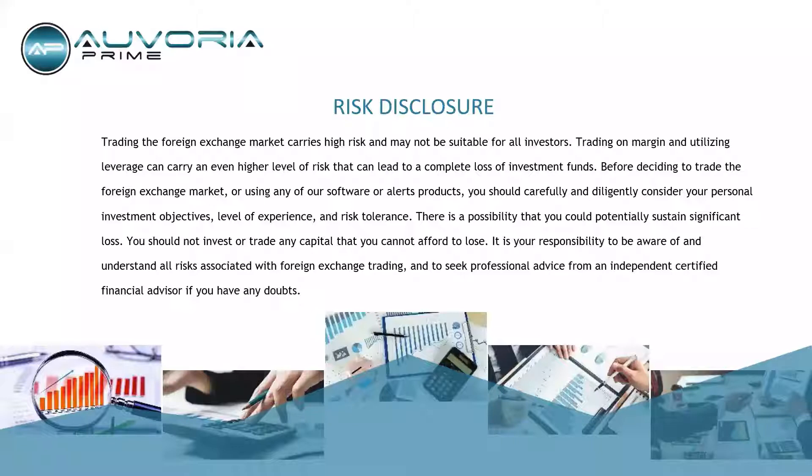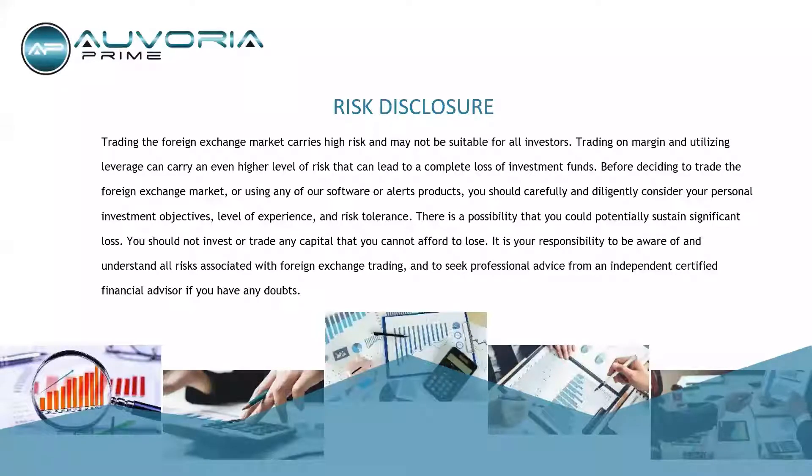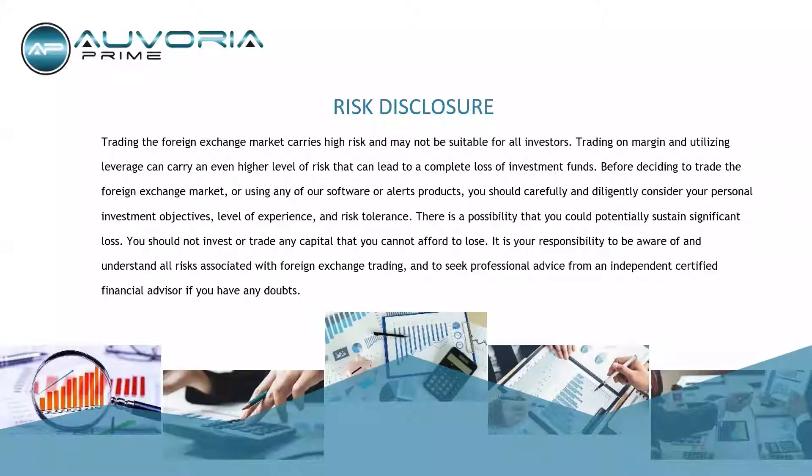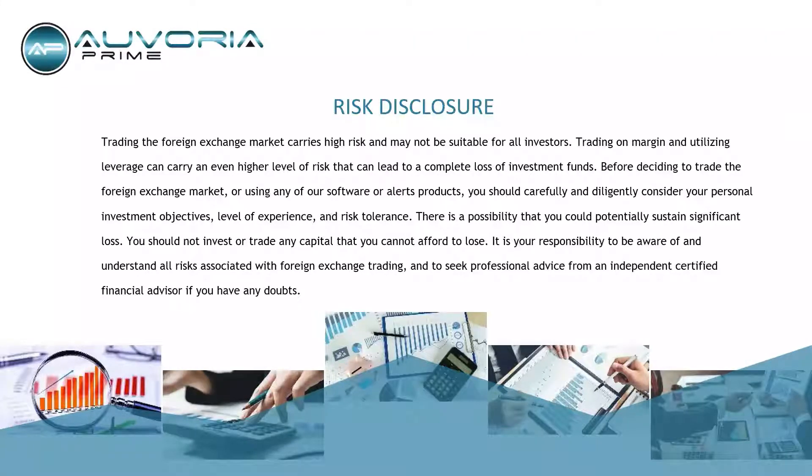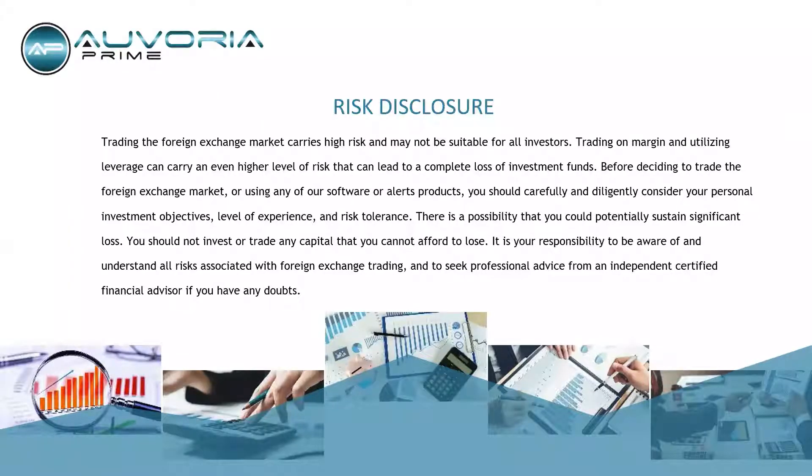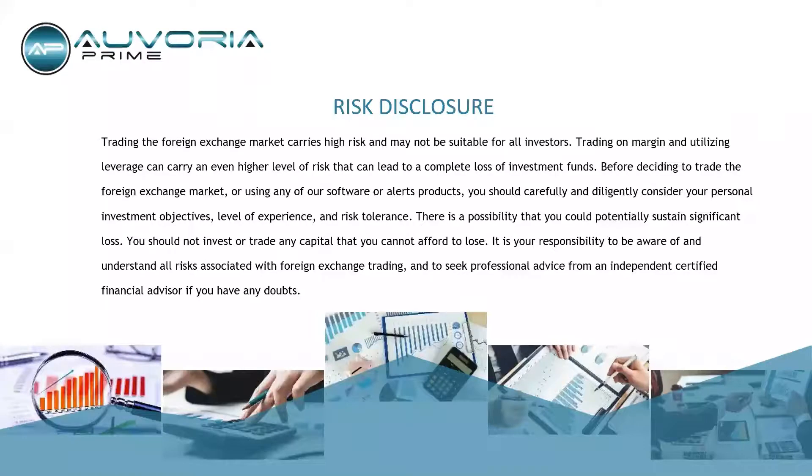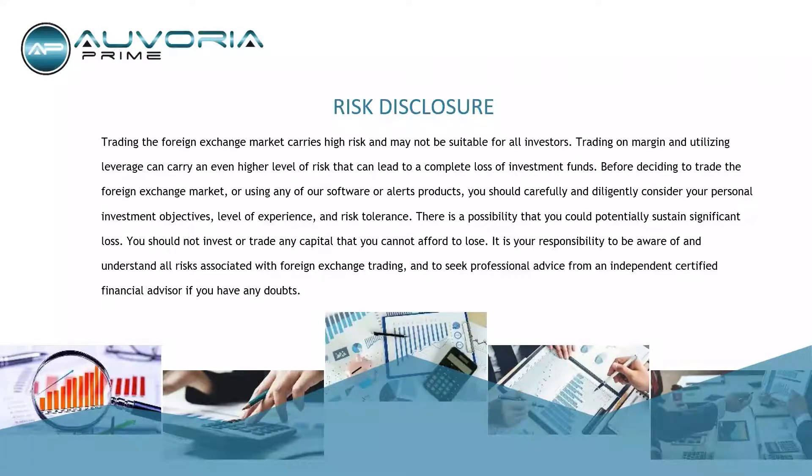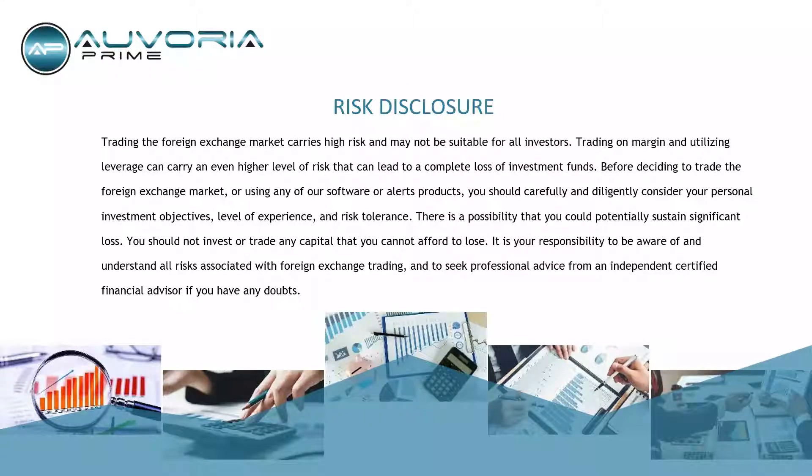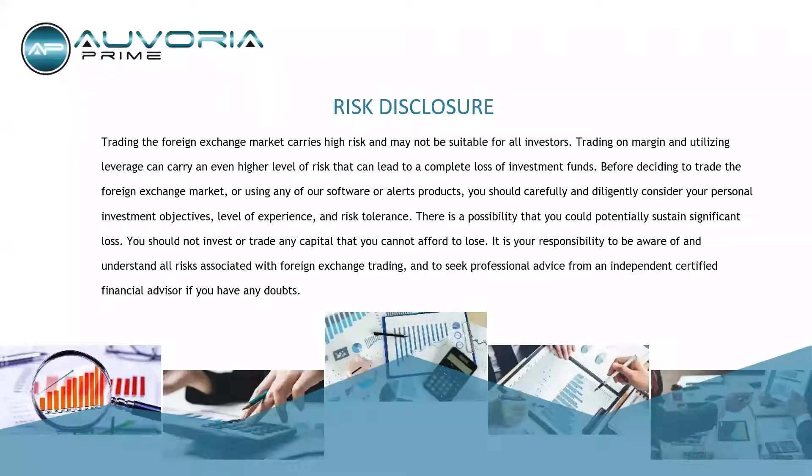So real quickly, trading the foreign exchange markets carries high risk and may not be suitable for all investors. Trading on margin and utilizing leverage can carry even higher level of risk that can lead to a complete loss of investment funds, essentially blowing out your account. So as I always suggest, please do a demo first of the software that you decided to subscribe to.